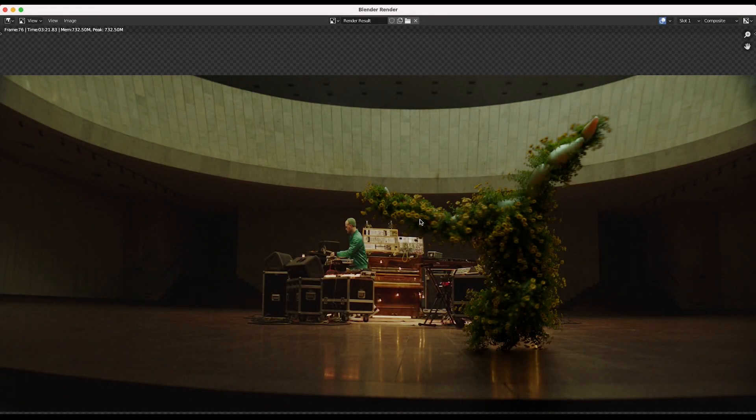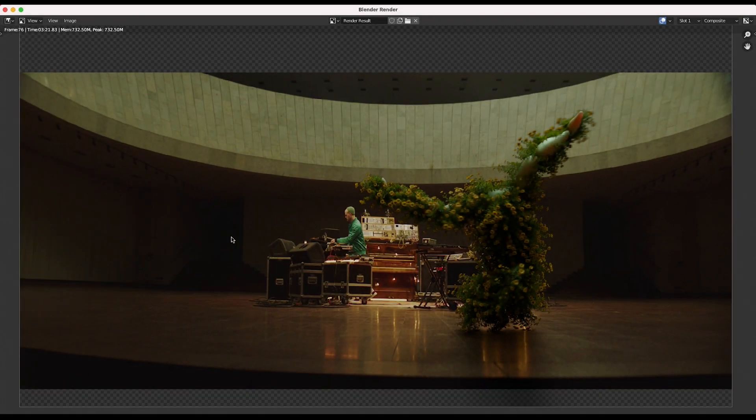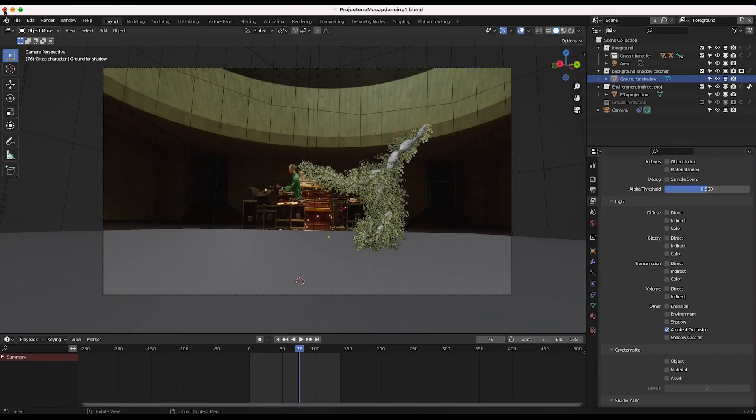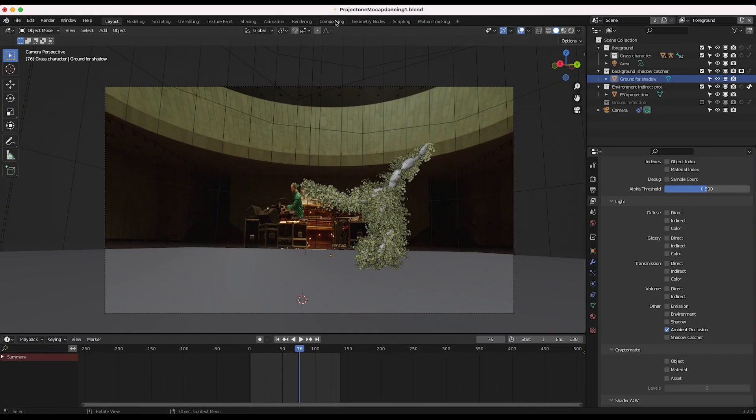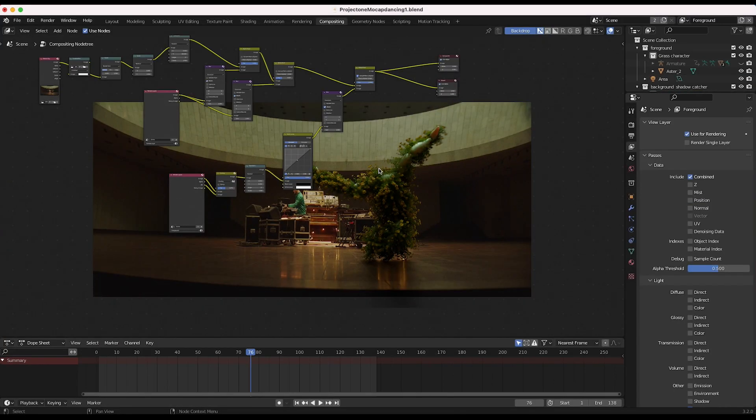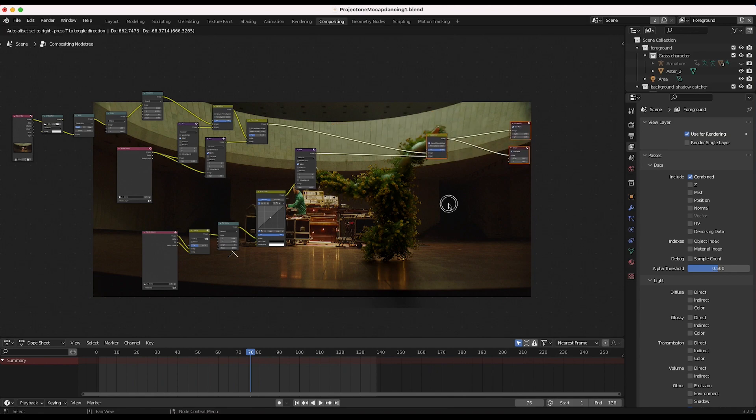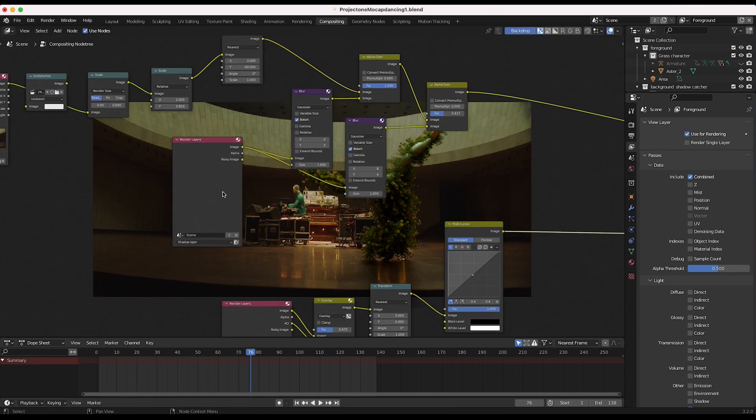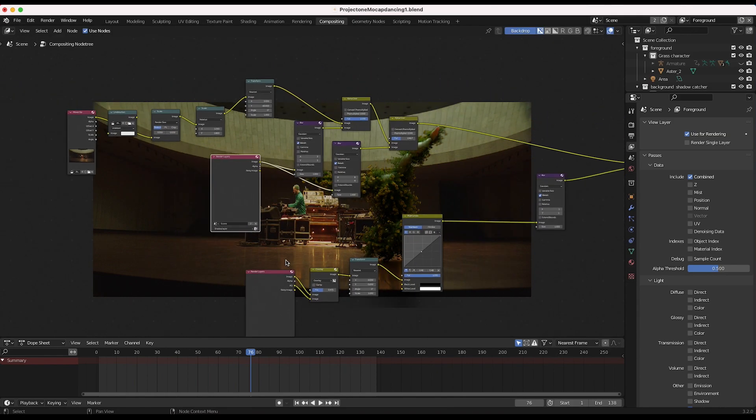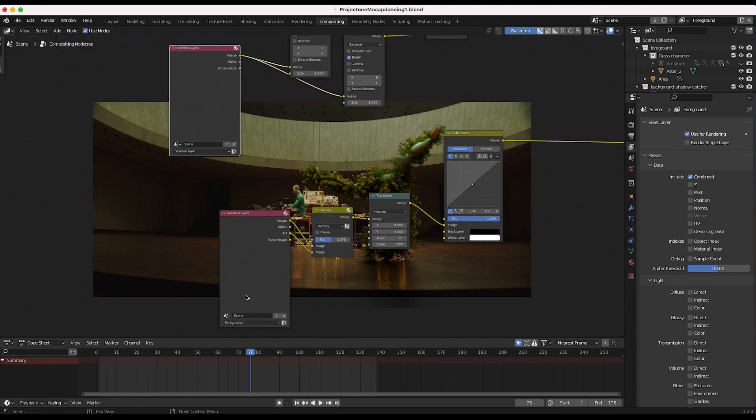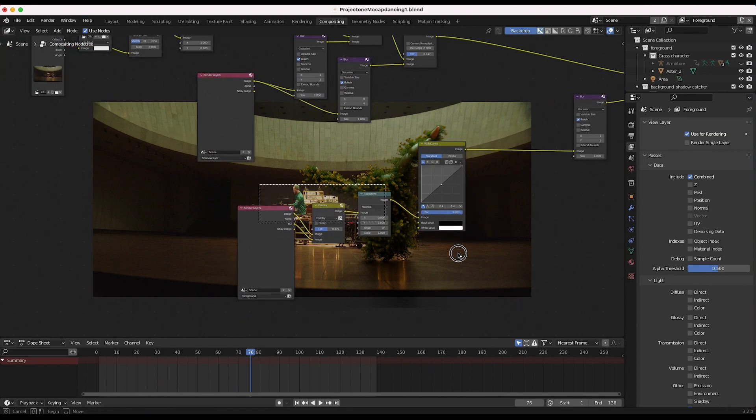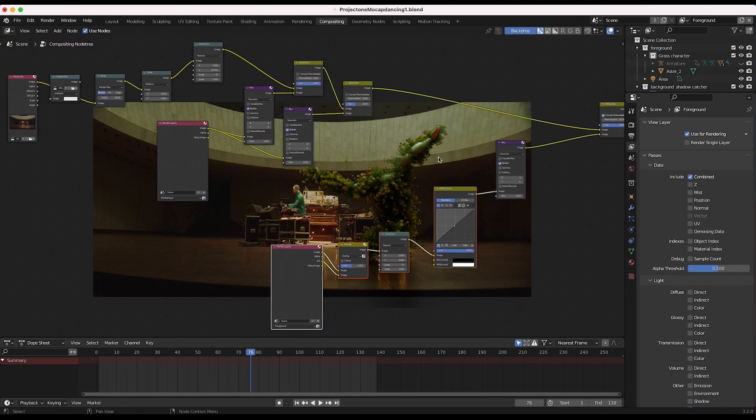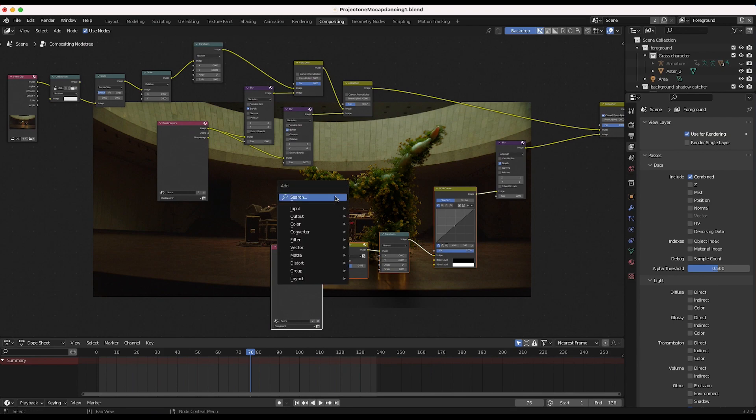All right, so we have rendered out our data. Now let's get into the compositing process once more. So I'll go ahead and close our render view here and go to our compositing tab. And we want to add the reflection of our character just after our shadow paths, but before our actual character is overlaid on top of our footage.